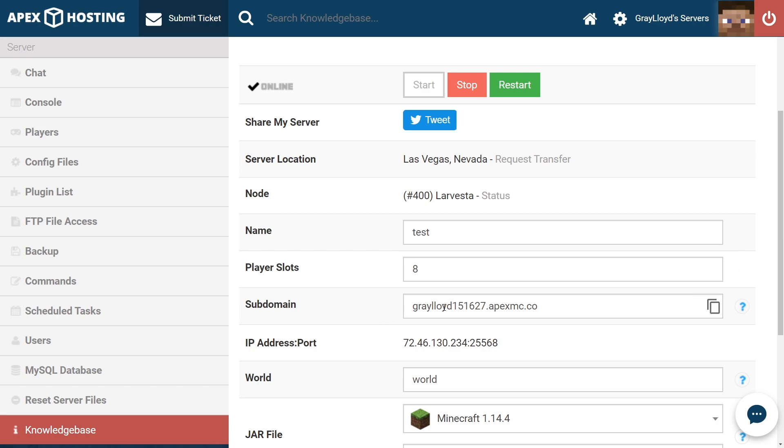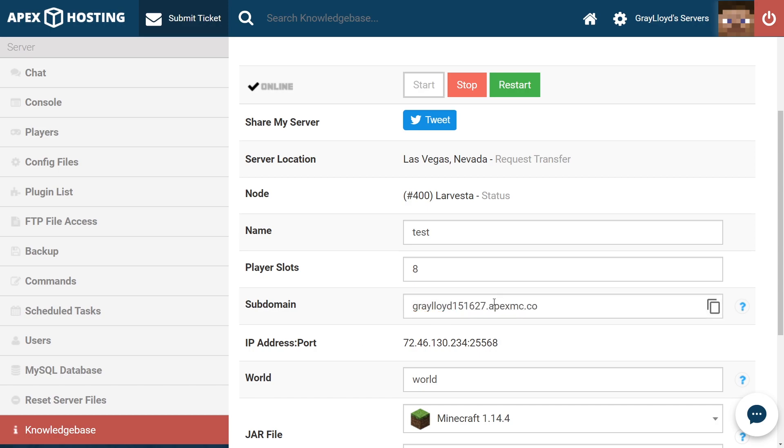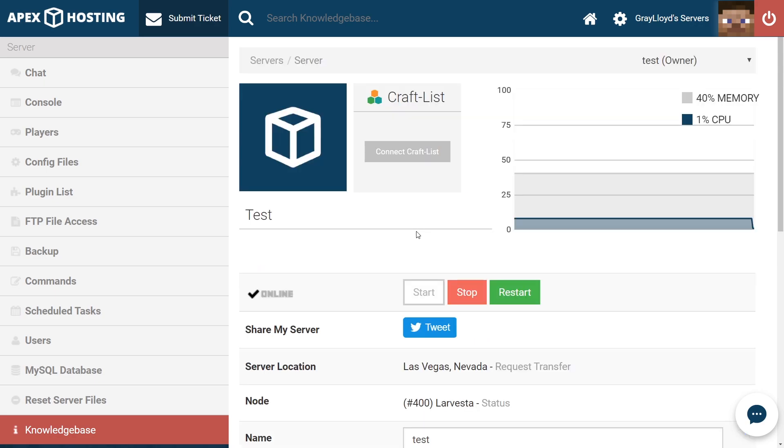And by default, this is what Apex sets for you. This is your username, your Minecraft username, and then your server ID, followed by the apexmc.co, which will be at the end of every Apex server.